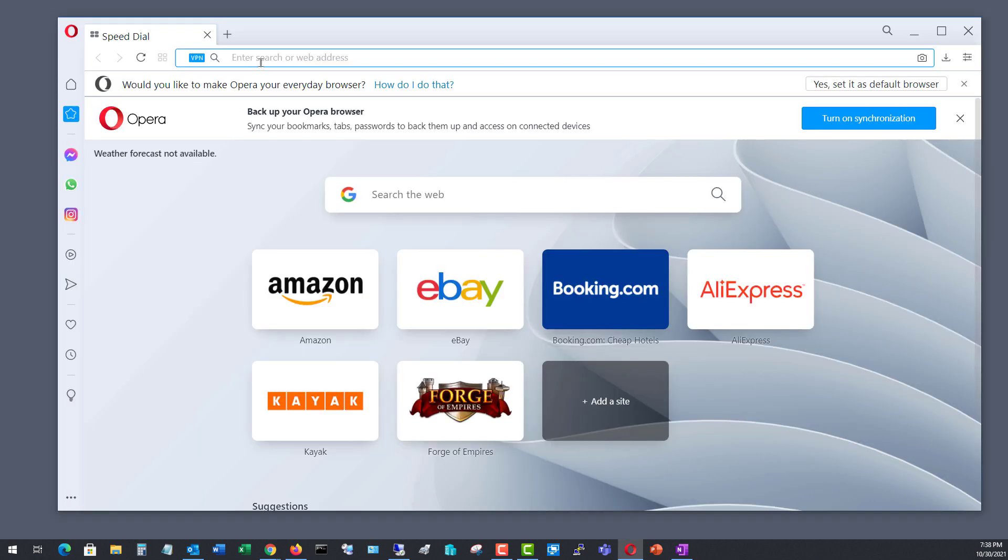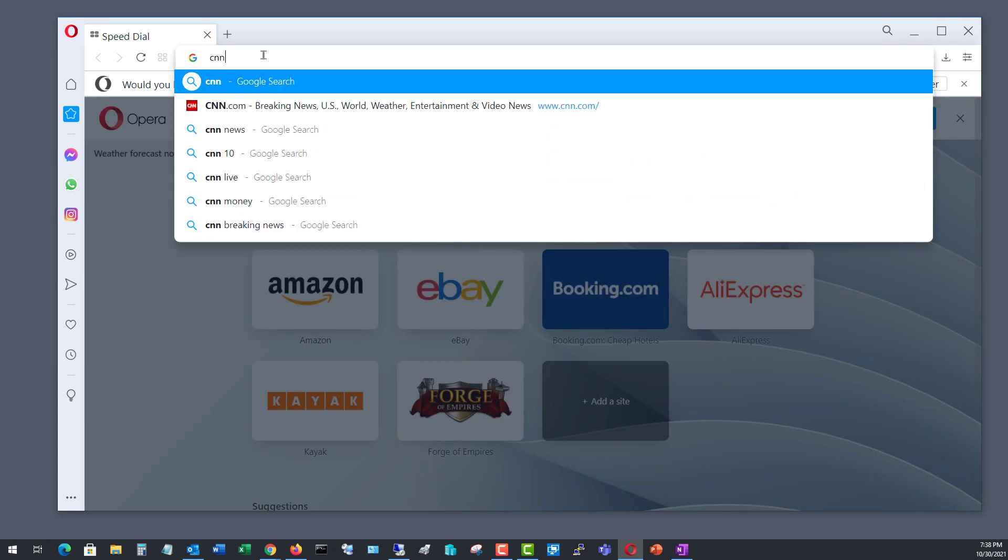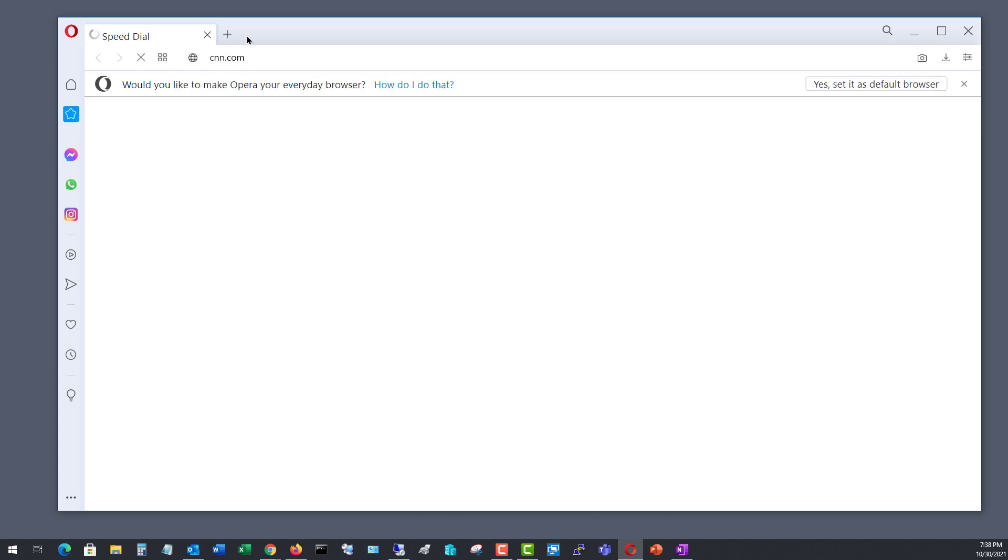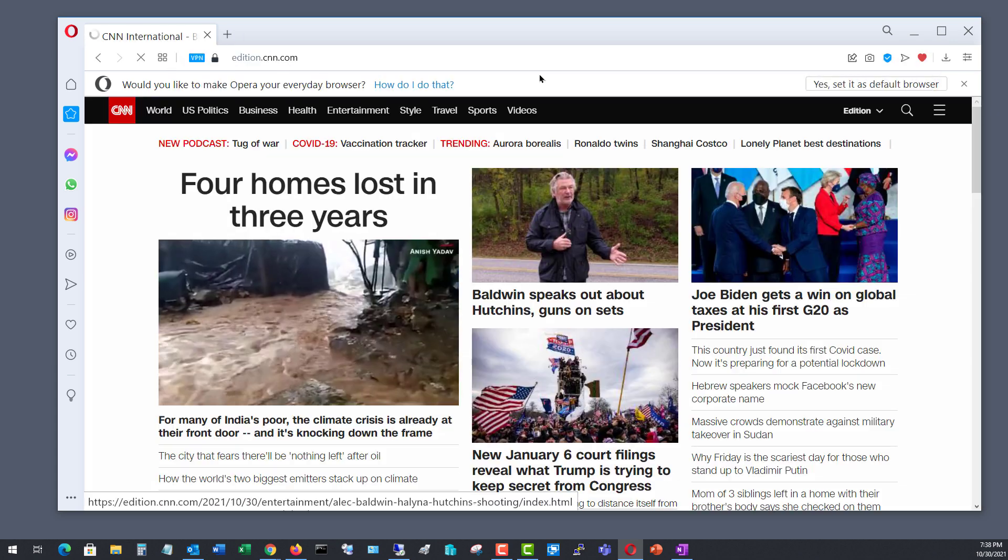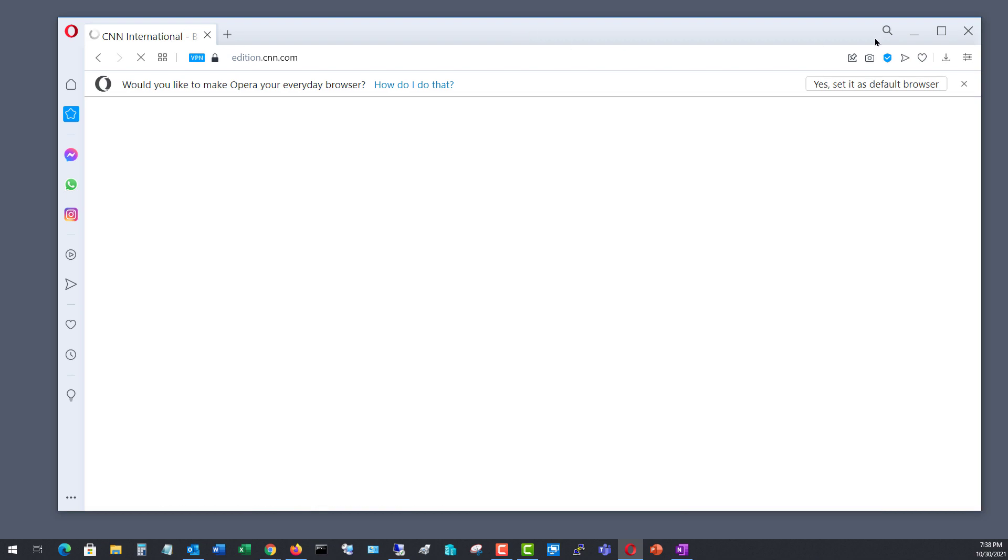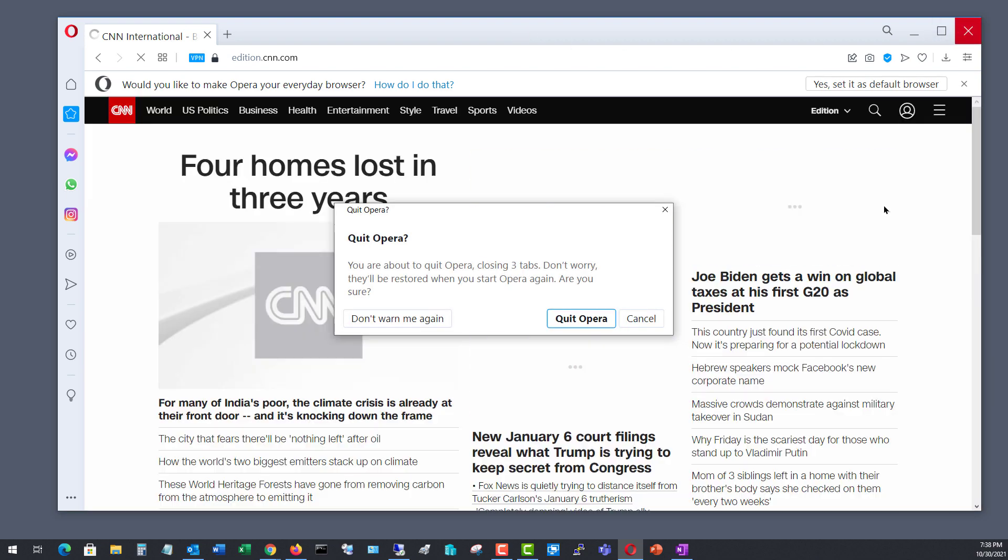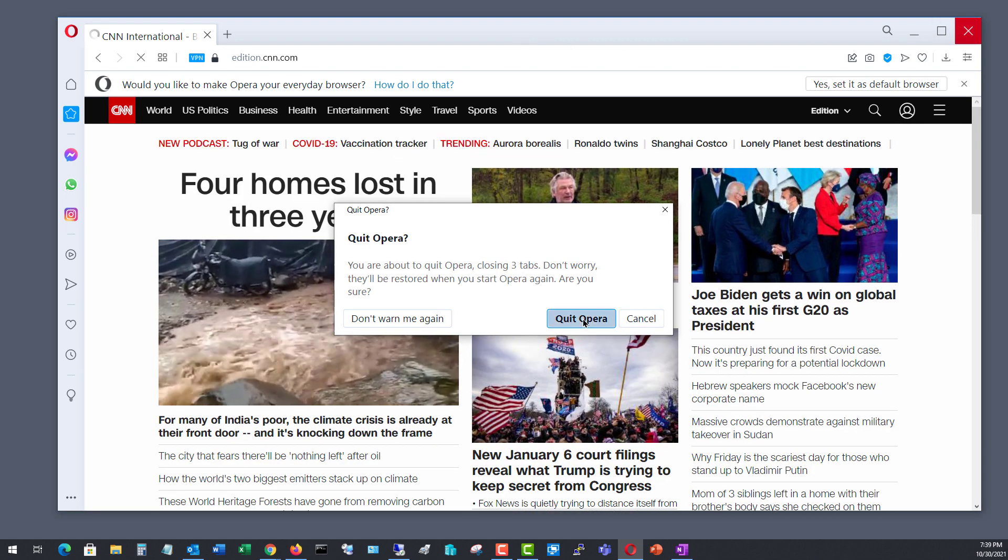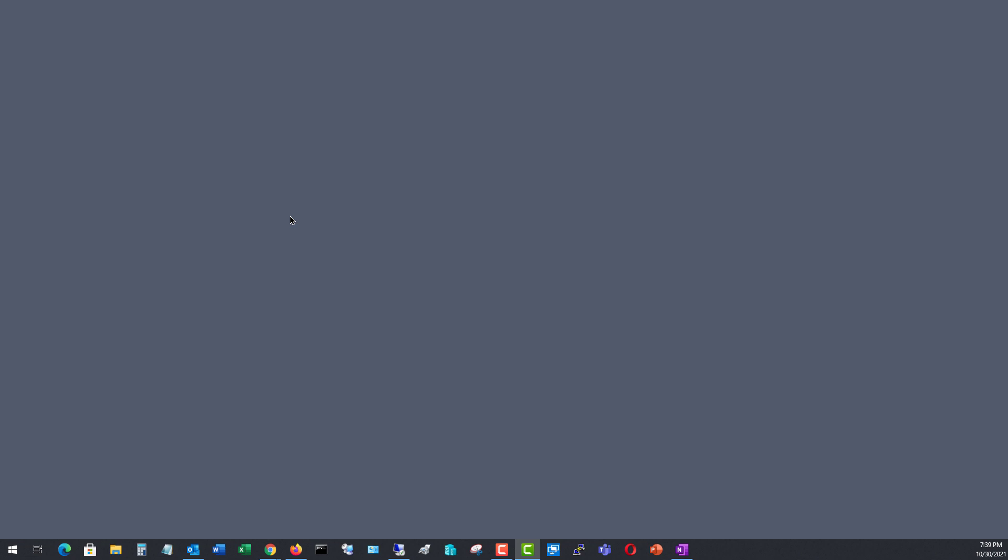And the next thing you want to do is go out to the Internet and see what's going on. I'll just go to CNN. And here we see we're getting out to the Internet through our new connection. So that is how we set up Internet connection sharing on a Windows 11 computer and connect through it on any other operating system.